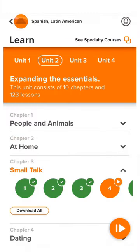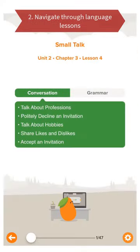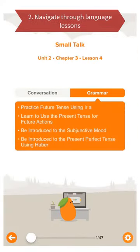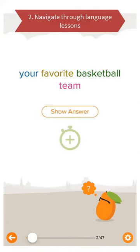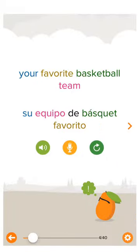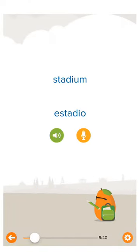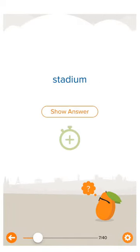Now let's navigate through a Mango lesson. Each lesson starts with an overview of goals. Just tap each heading to view what the specific conversation and grammar goals are. Swipe right to advance through the lesson. Lessons consist of audio conversations that form the basis for vocabulary and grammar practice.